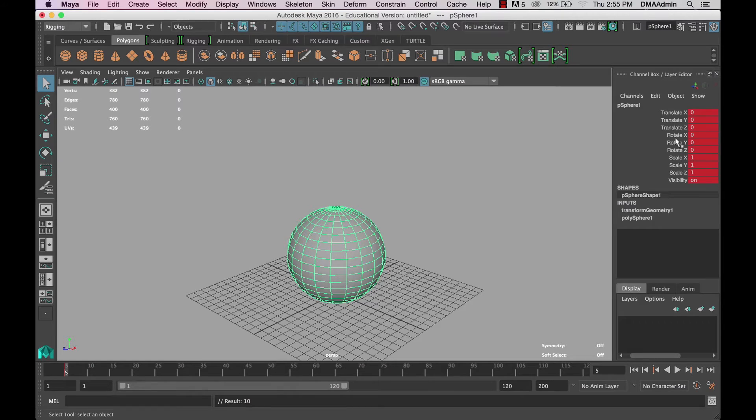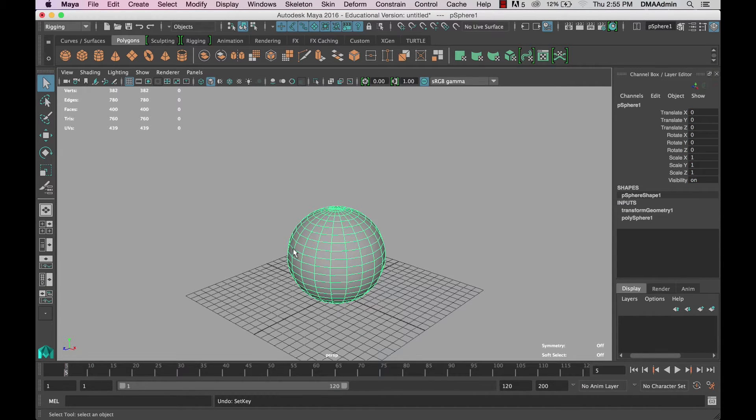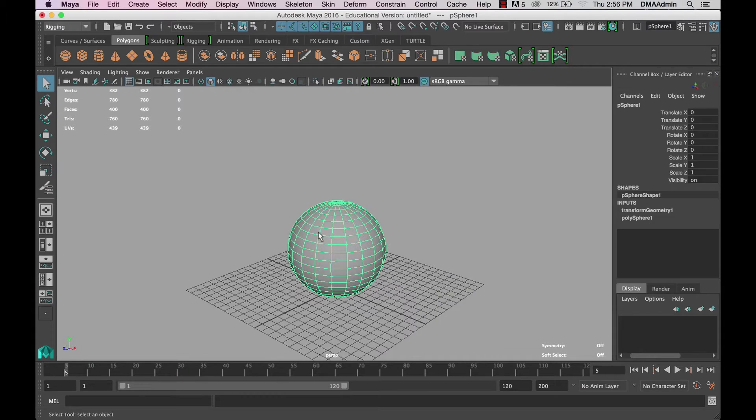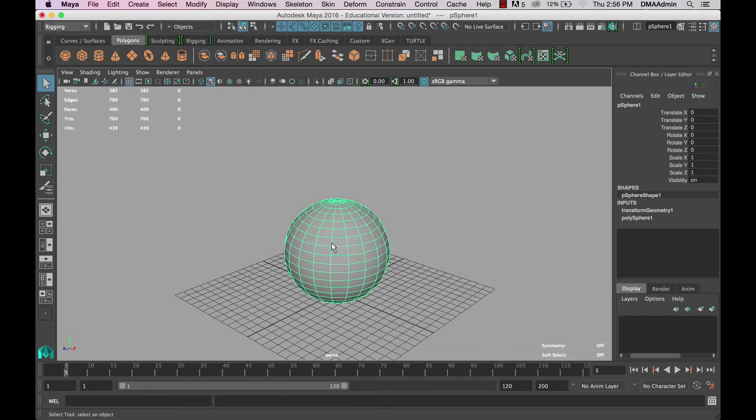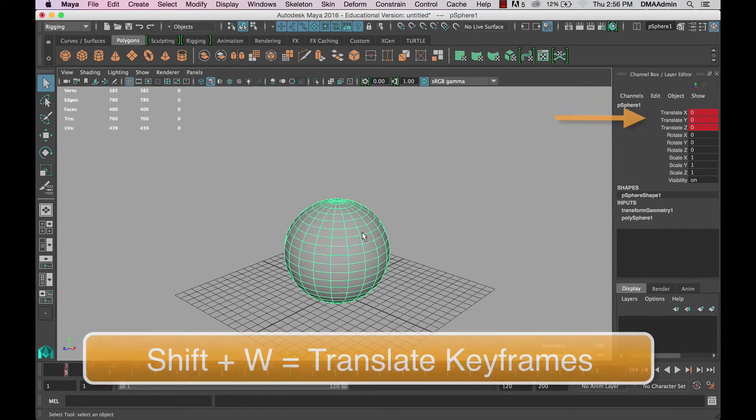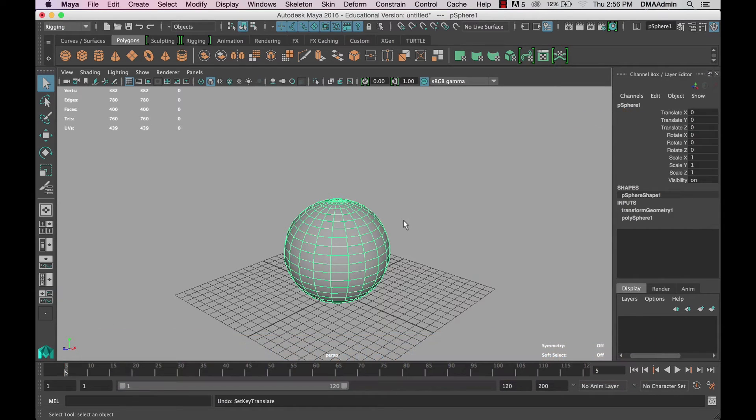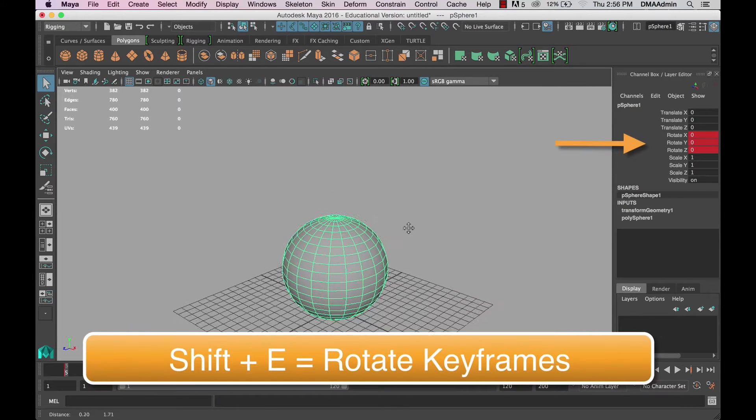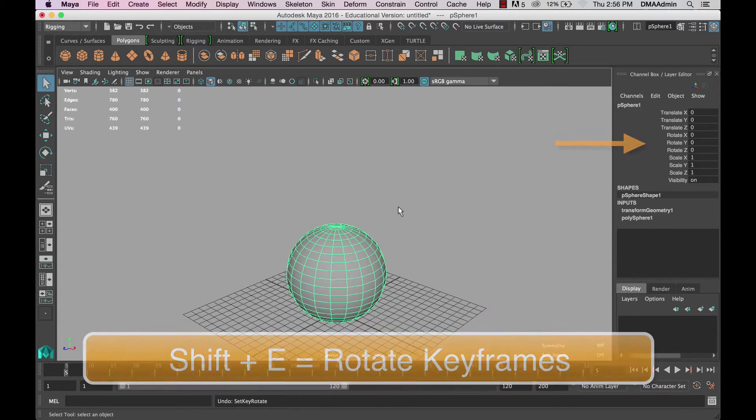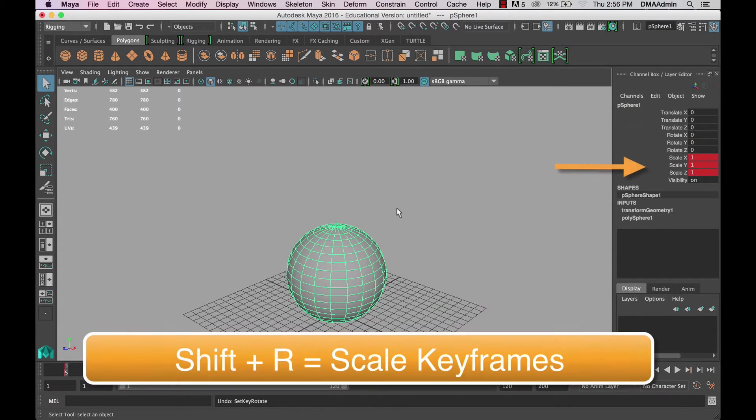Now to set a keyframe on all the keyable attributes you can press S, but if you want to be a little more specific you can set keyframes on specific values by using shift W to set translate keyframes, shift E for rotate keyframes, and shift R for scale.